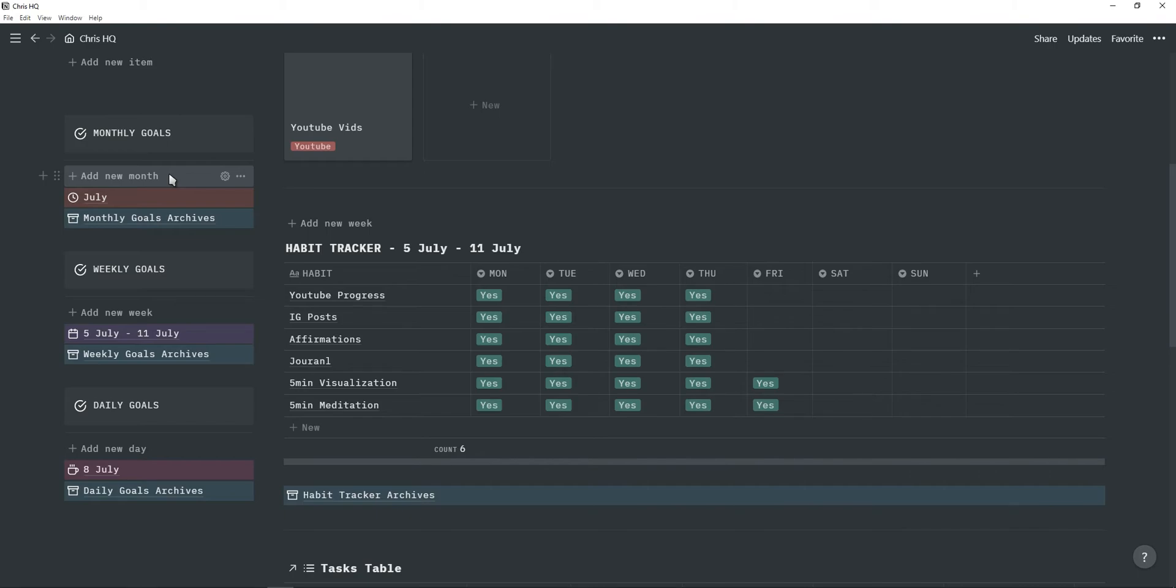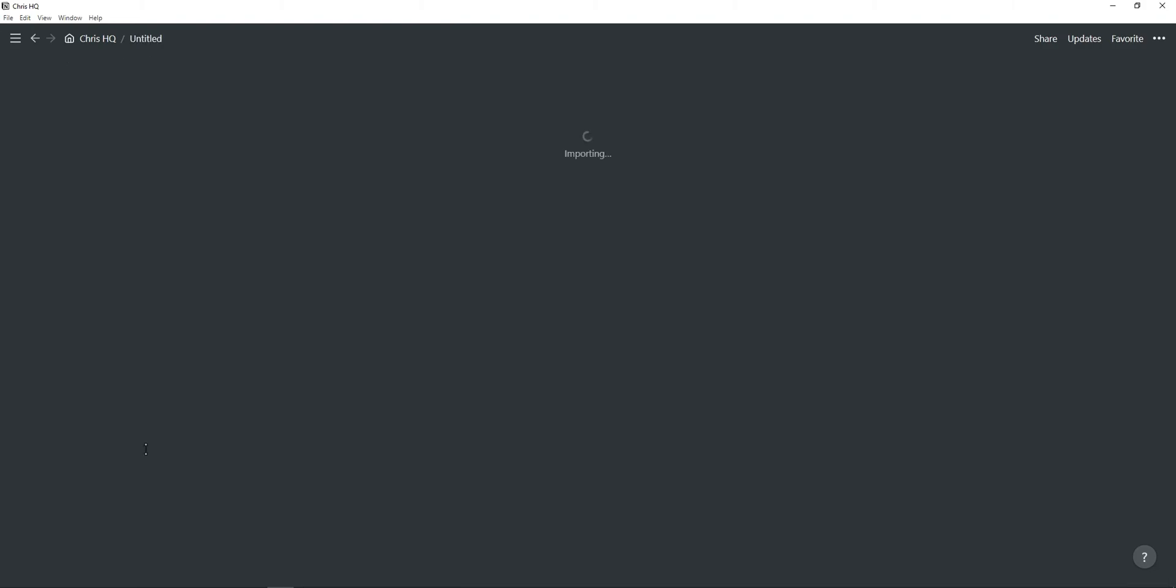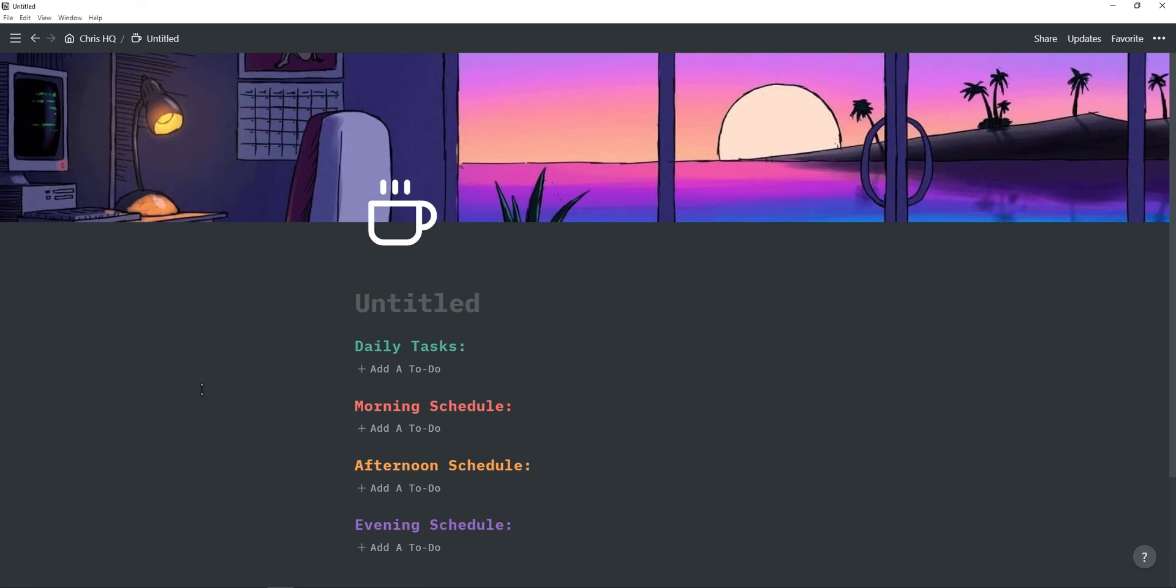These all contain a template button which add the pages I just showed you. And when I'm done with a day, week or month, I simply just drag it into the archives and then click on the template button.